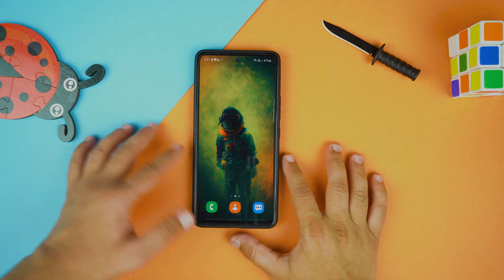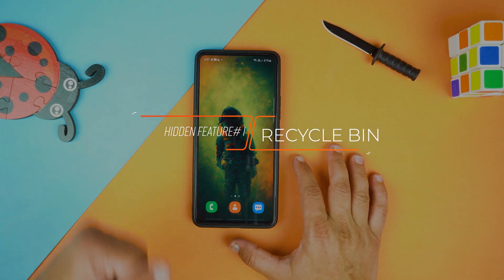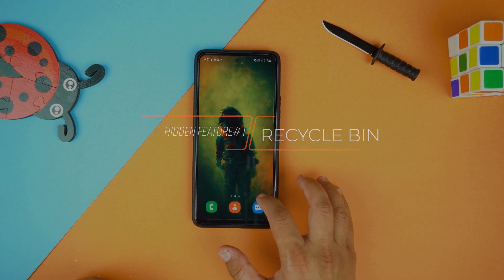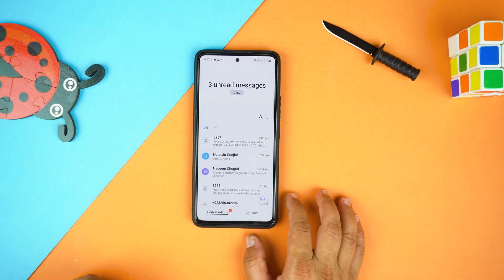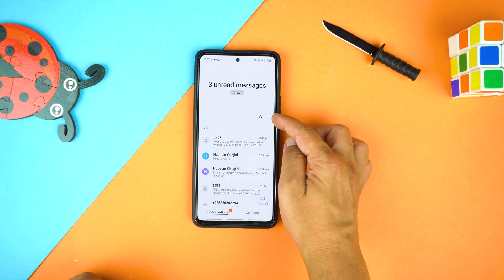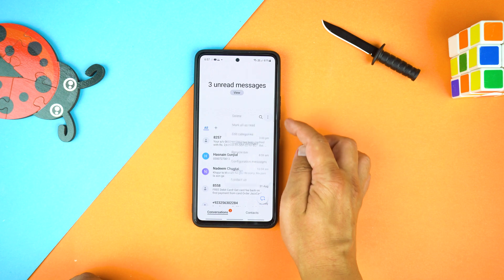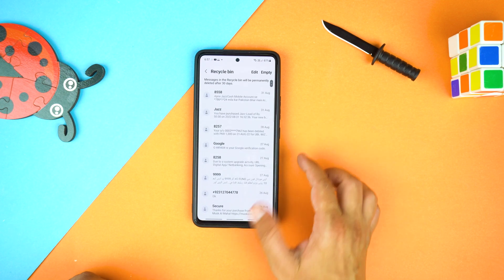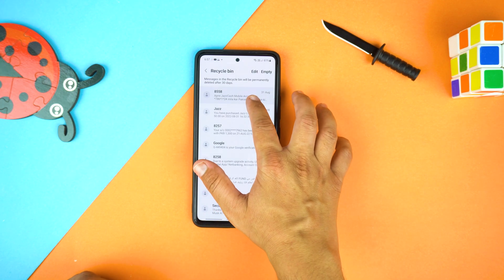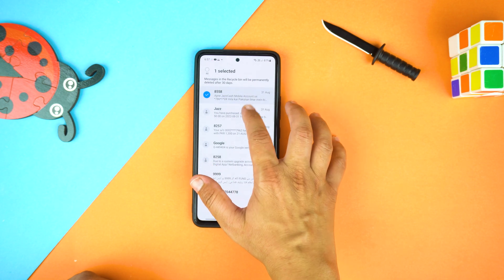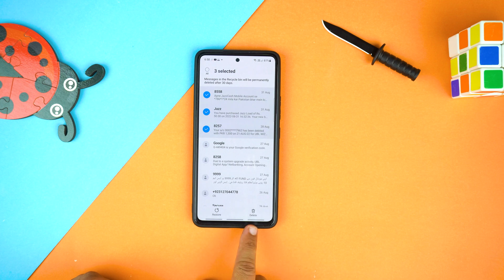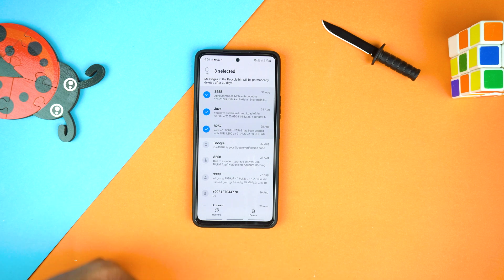The first hidden feature is the Recycle Bin of the message application. Yes, you can recover your deleted messages. For that, go to the Message App, now go to Options, here go to Recycle Bin, select your deleted messages, and now you have the option to restore or permanently delete. Keep in mind, deleted messages will remain here for just 30 days.